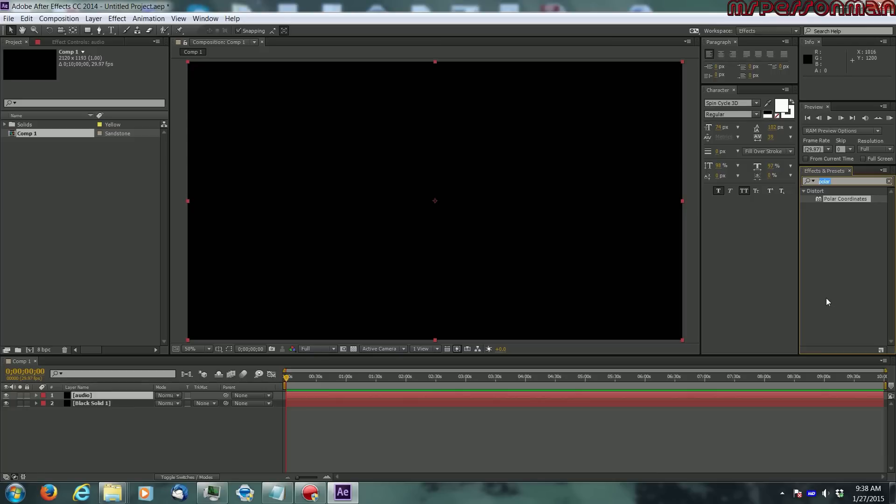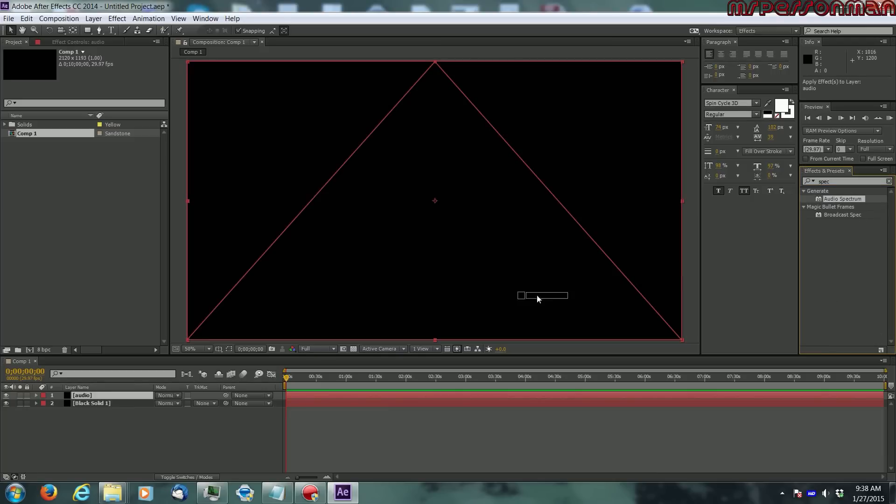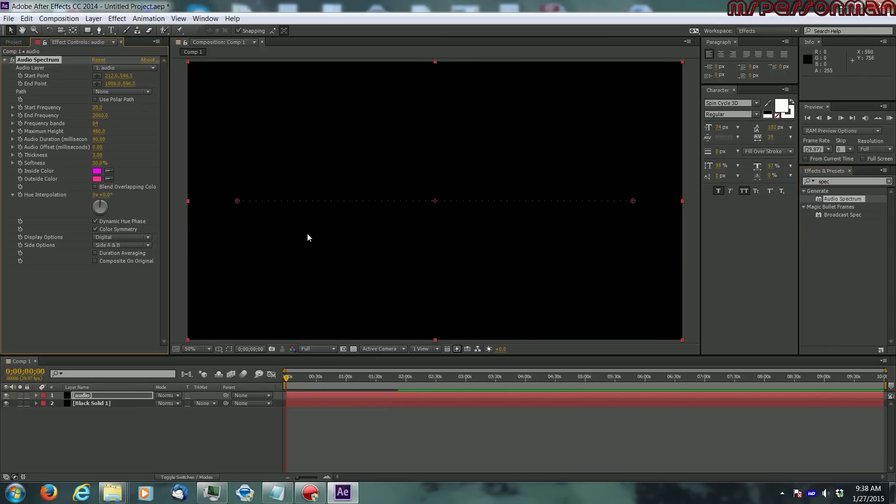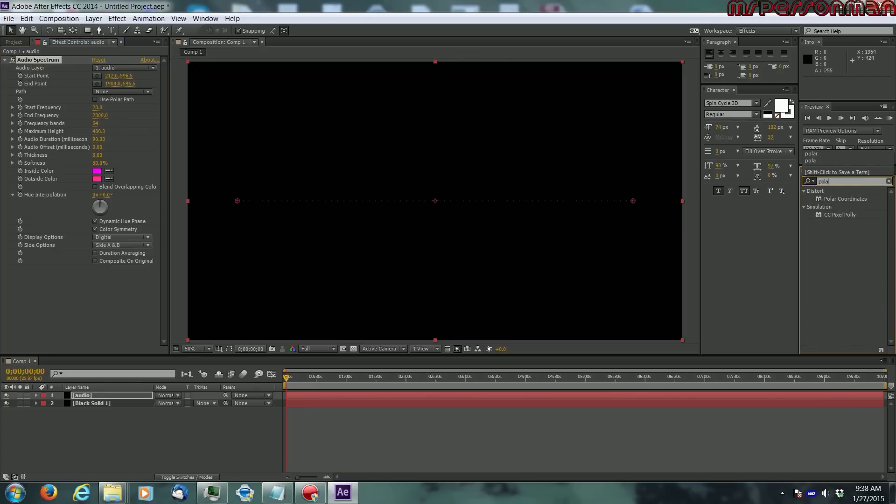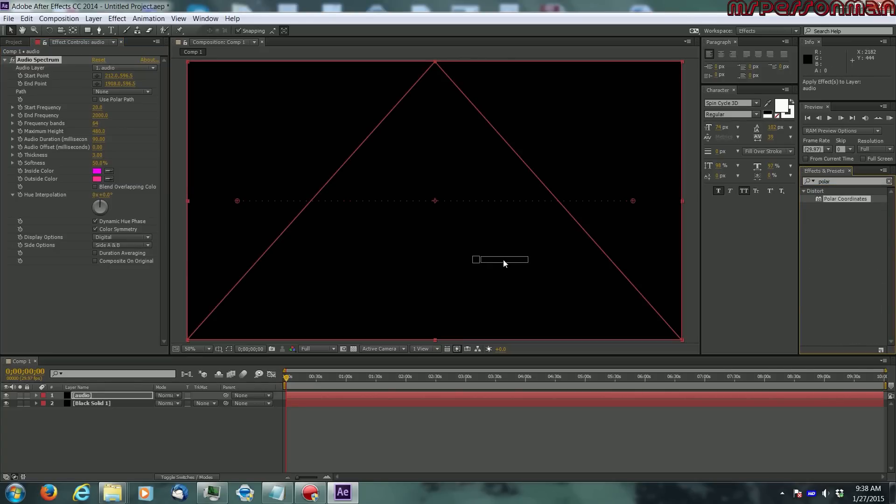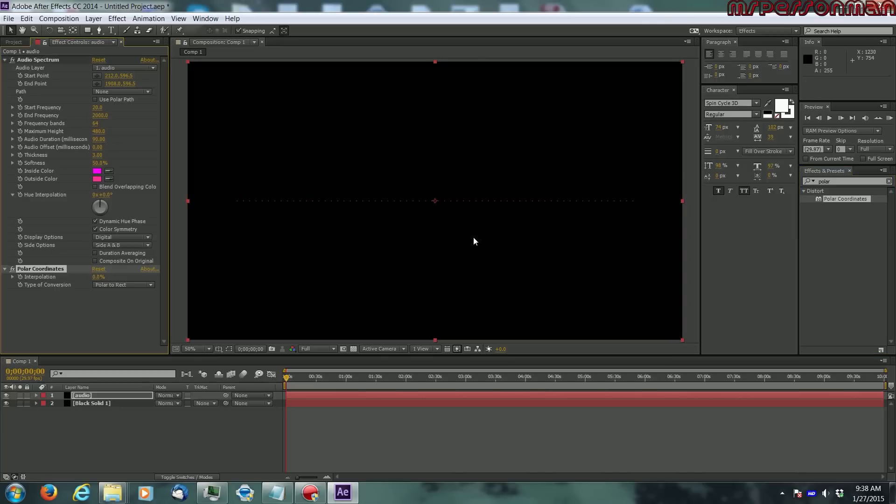Now go over to your effects and type in spectrum, just put that on there. Now you already see your spectrum coming on here. Now you want to go to polar, so you get polar coordinates and drag it on to here.